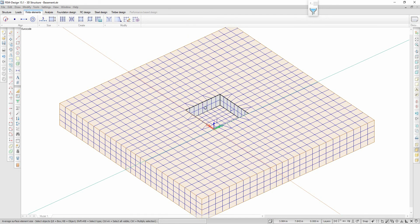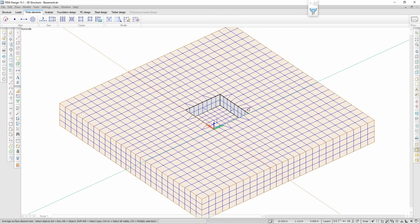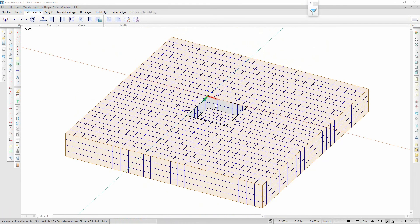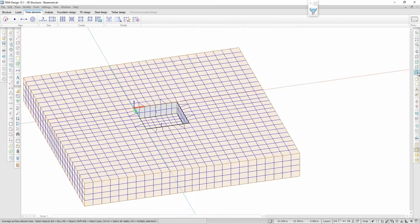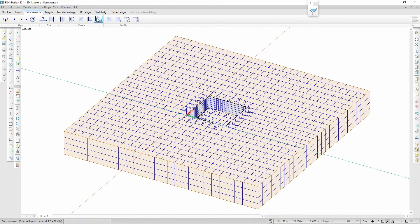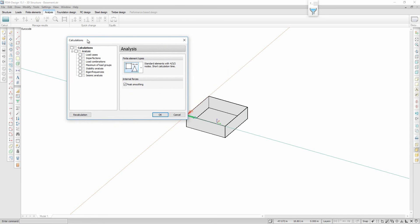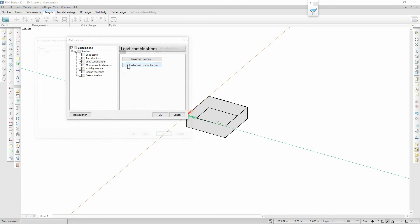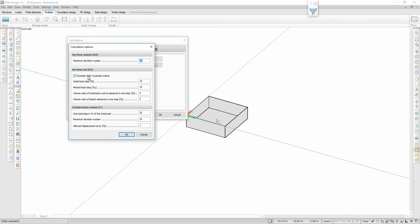We can also adjust the size of the finite elements. The next step is to run an analysis. In the load combination setup I choose to run a non-linear soil calculation, and in the calculation option I choose to consider the Mohr-Coulomb failure criteria.